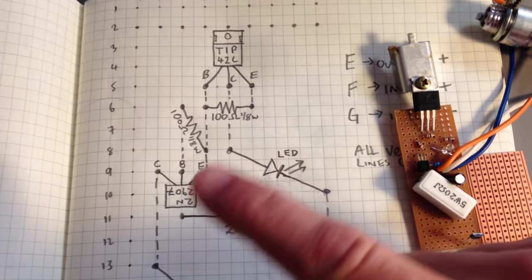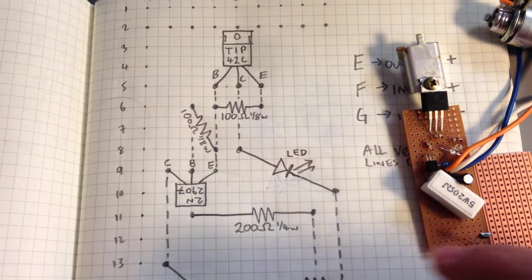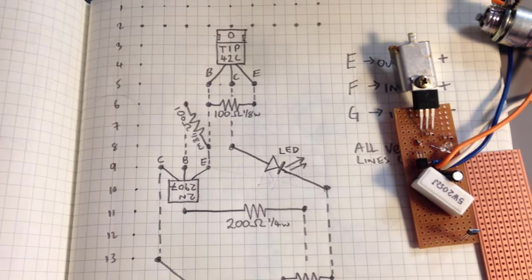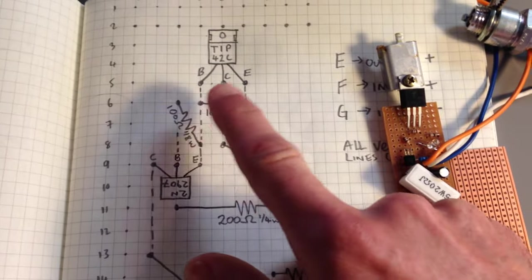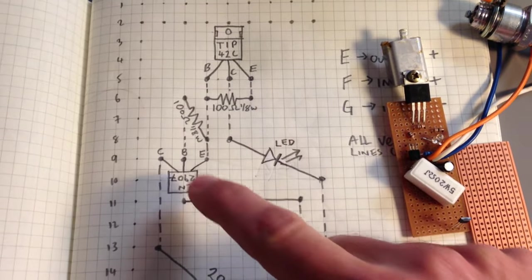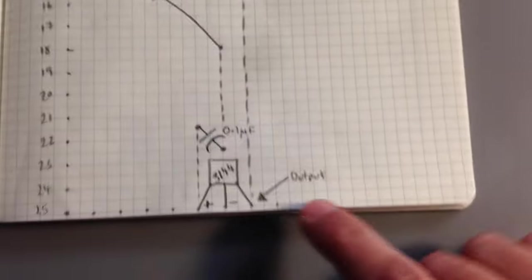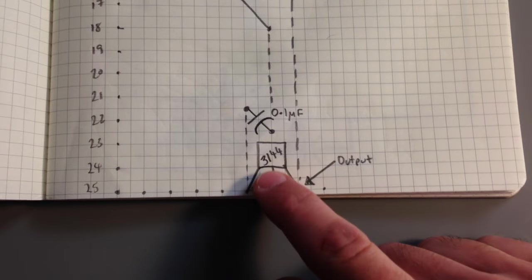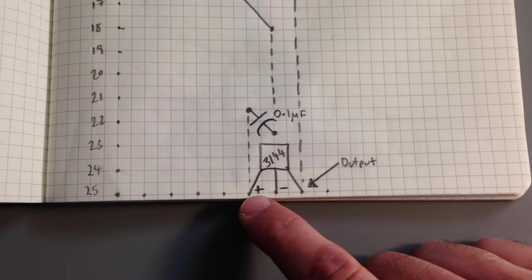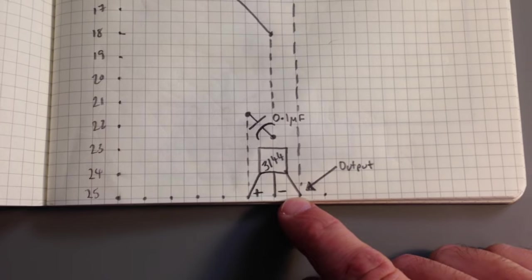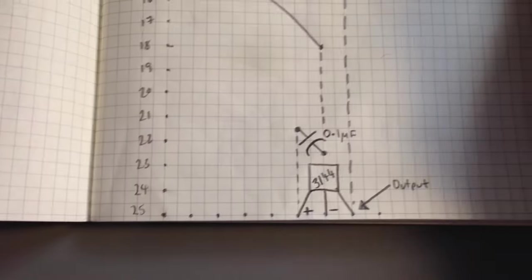So if you compare this wiring diagram here with the wiring diagram on the other page, it will help you put the base collector and emitter in the right order. And then down here, the Hall sensor, it's the same as on the last diagram, 3144. You've got positive left, negative center, and the output is on the right hand side.